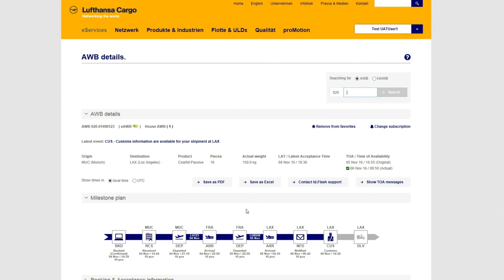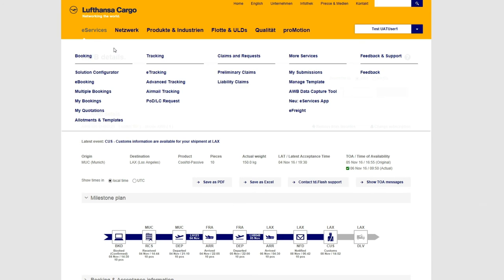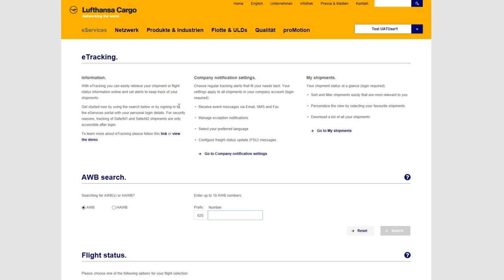Instead of subscribing to a single airway bill, you can enter standard company settings for all your shipments. The link to the company notification settings is located on the e-Tracking page.